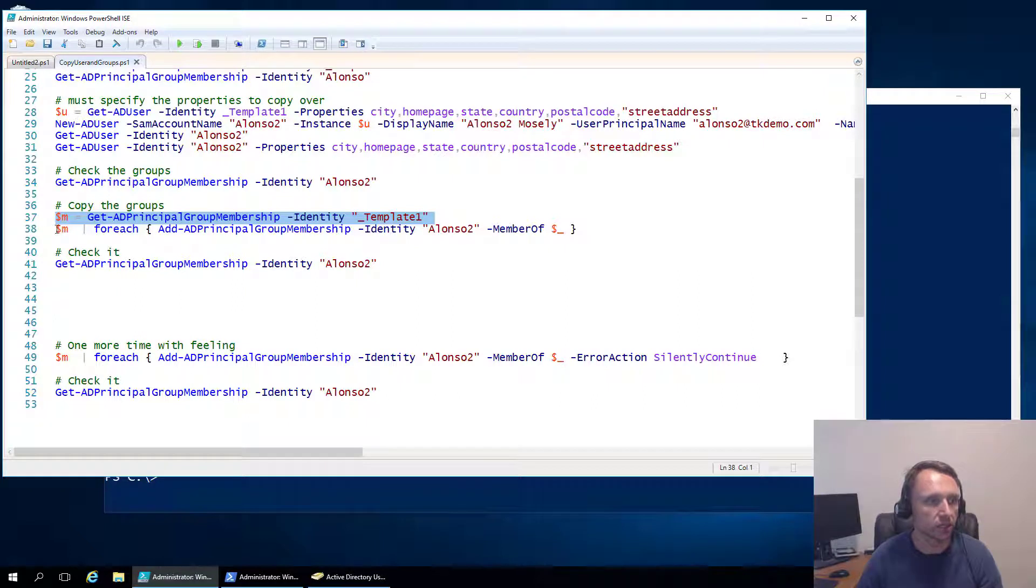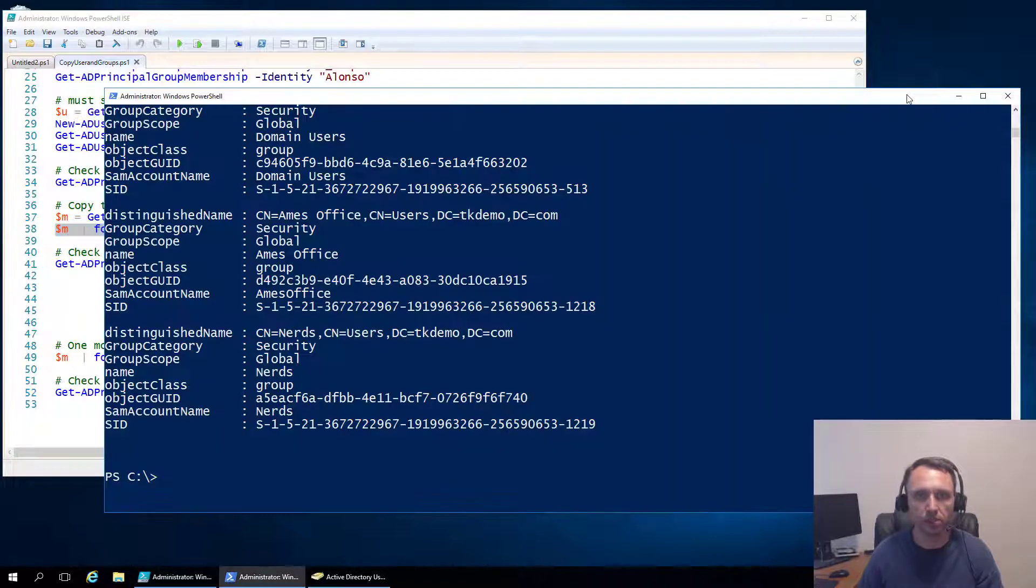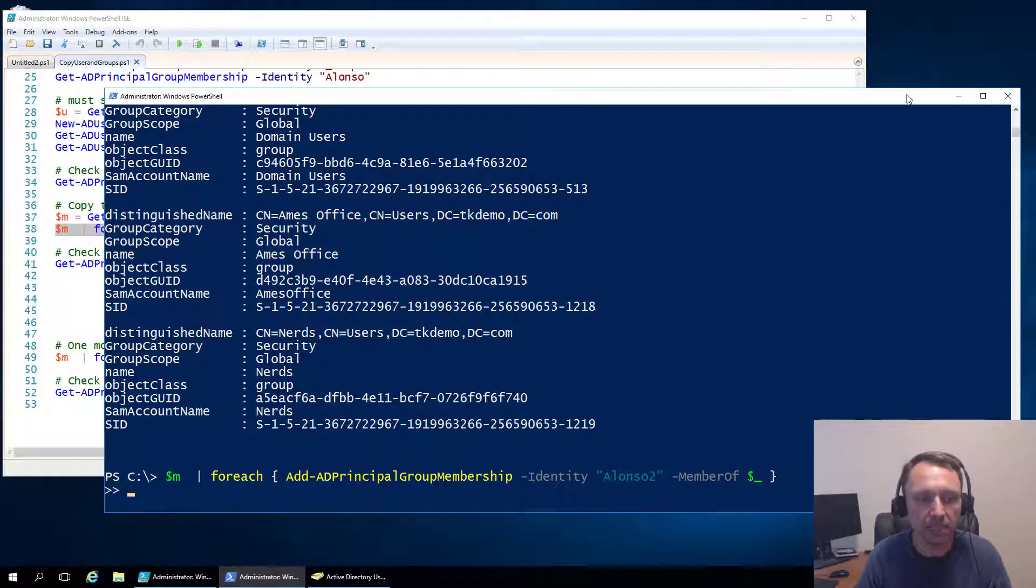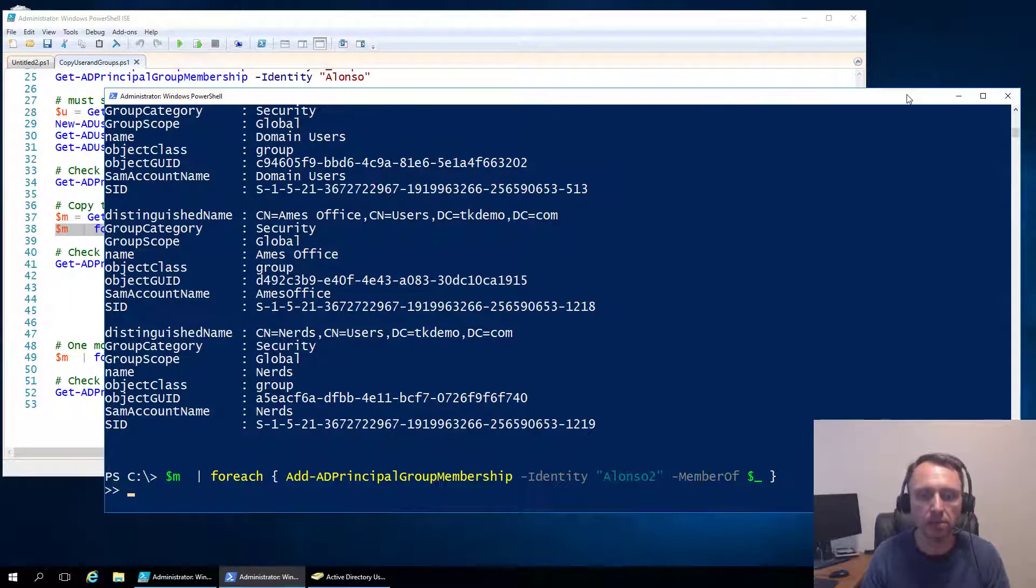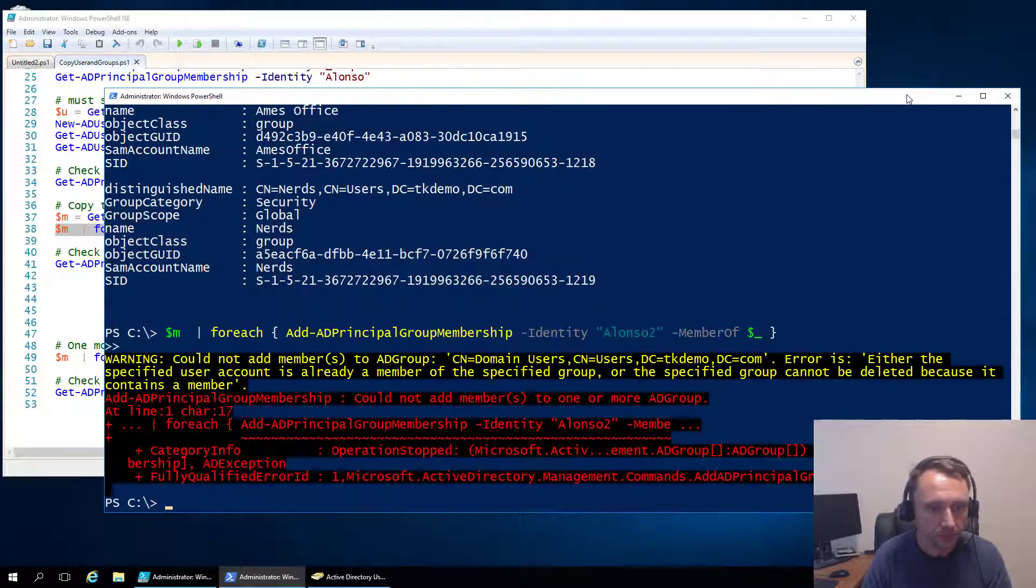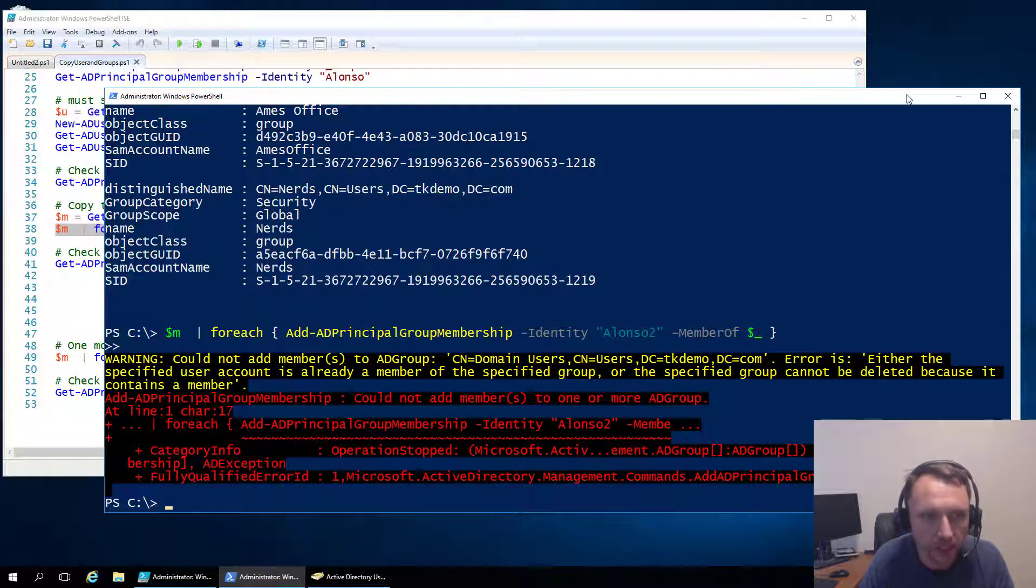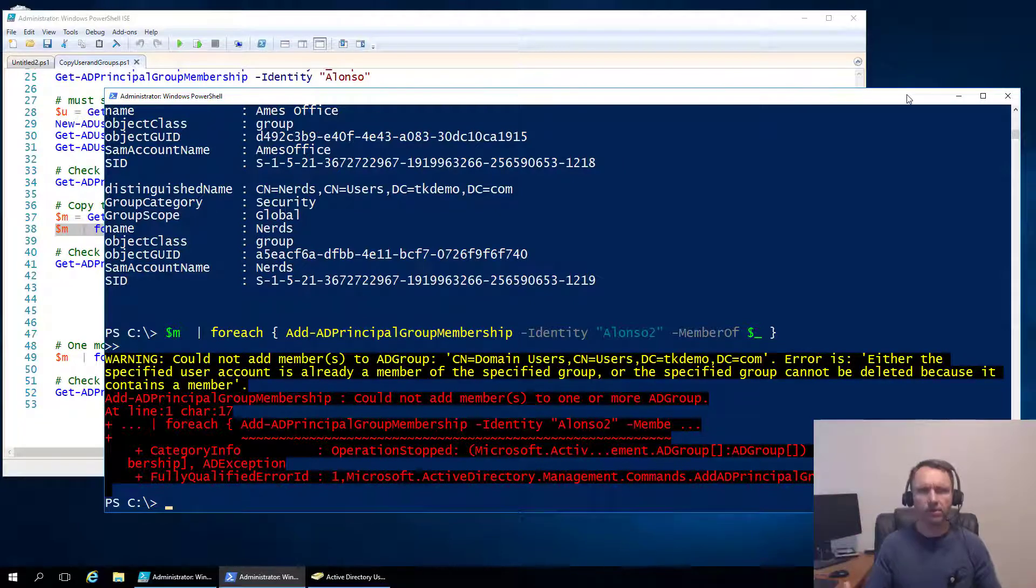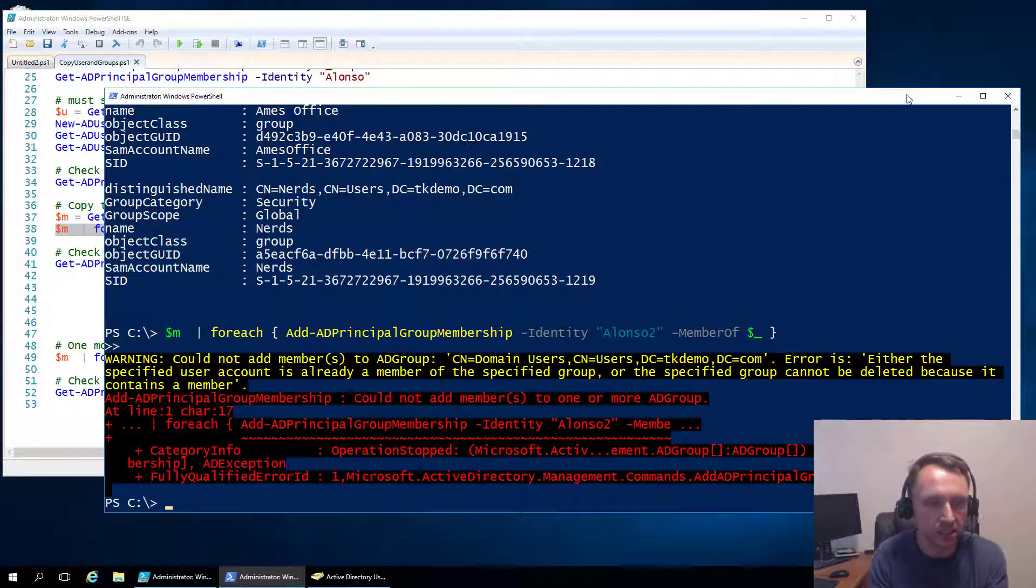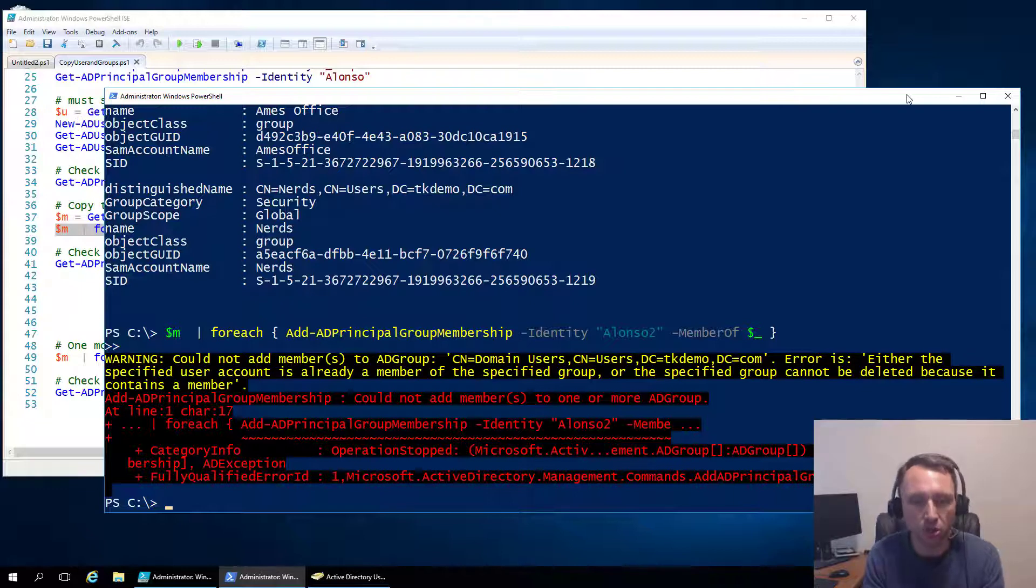So keeping that in mind, what we're going to do is we're going to get the list of users that our template user is in, and then we're going to walk through them and add our Alonzo 2 user to each of those groups. So the command looks a lot like this. We're going to take M. We're going to pipe it through for each. So it walks through each group that our template user is in. And then it's going to add, we're going to use the add ad principal group membership commandlet. The identity is Alonzo 2 and then the member is whatever the current item is. So let's go ahead and run that. Ugh, PowerShell. We get a big blast of red on the screen and a warning and then an error.